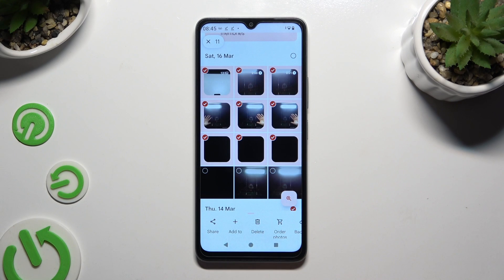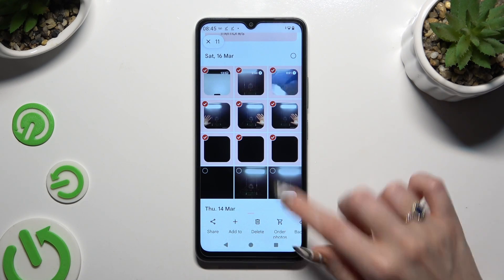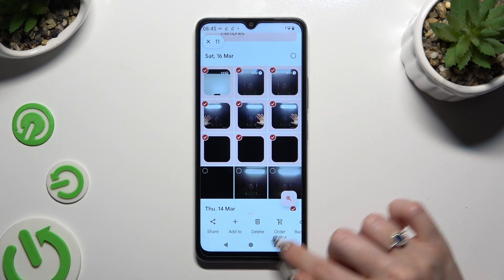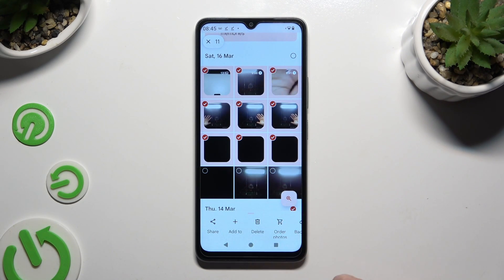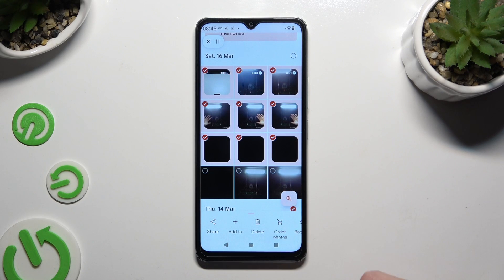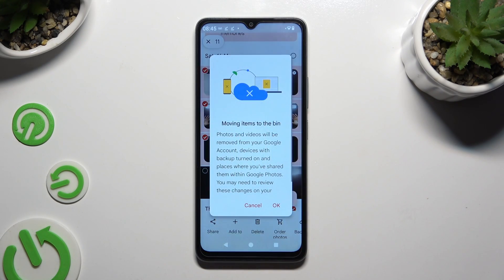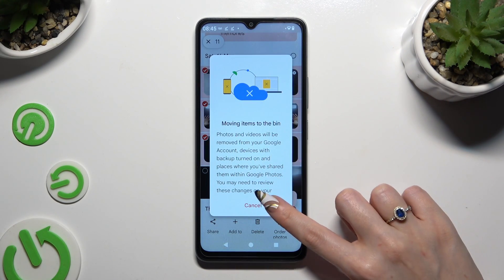To delete the rest, use the bin at the bottom between Add To and Shopping Cart, and confirm your choice in the pop-up.